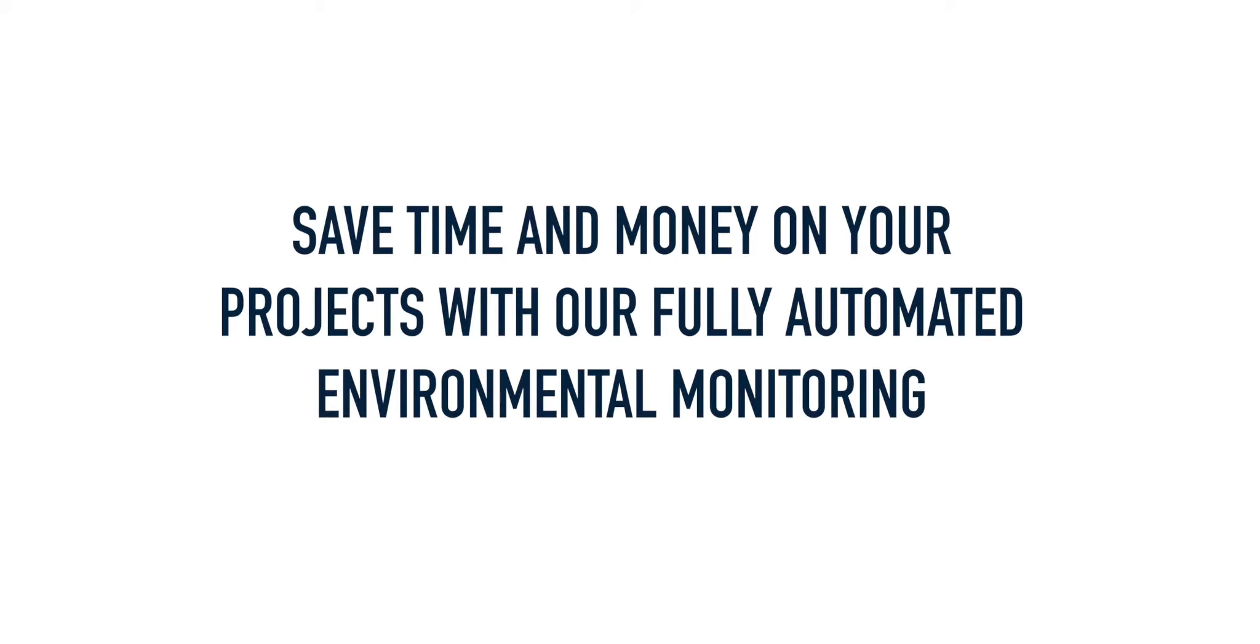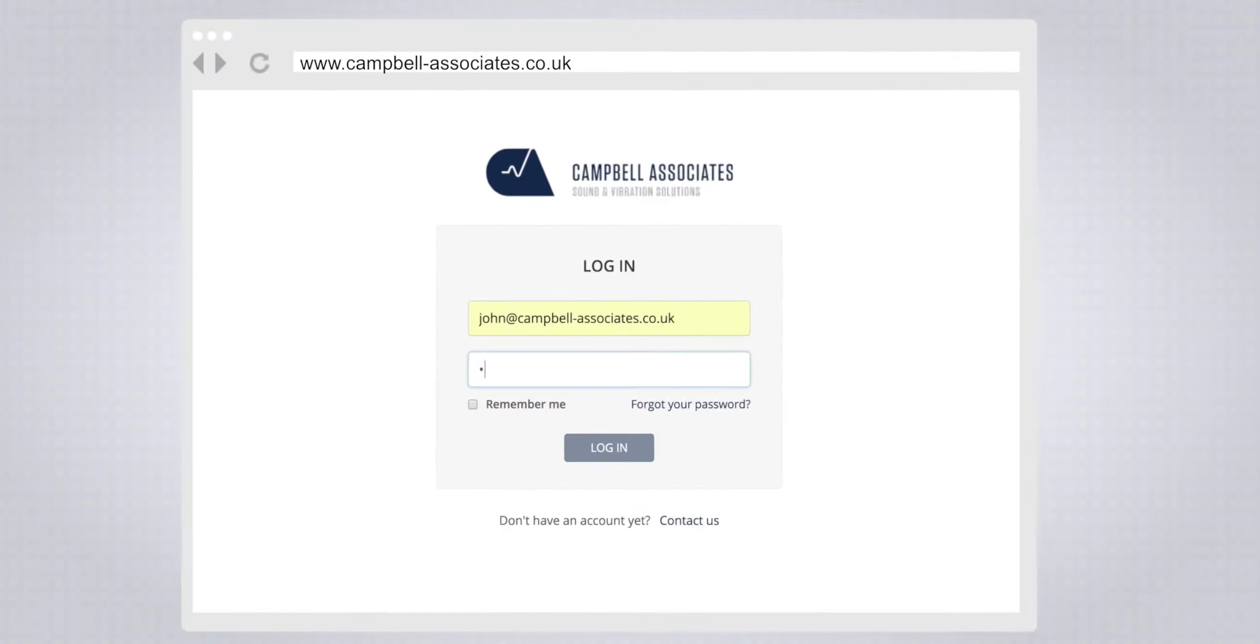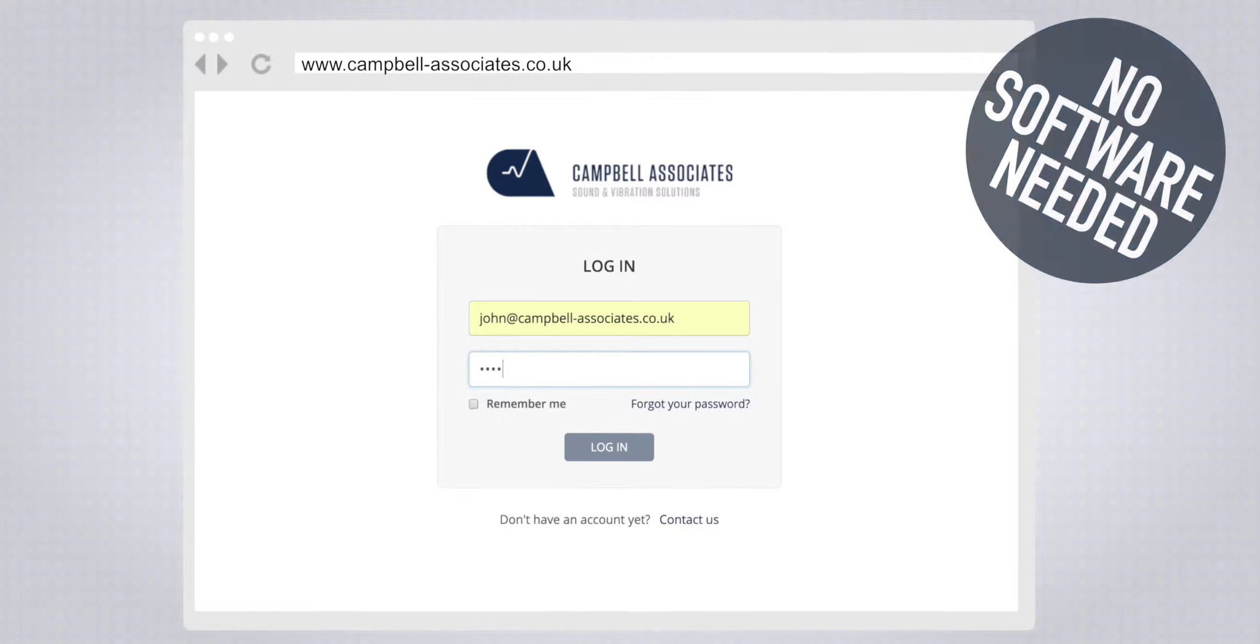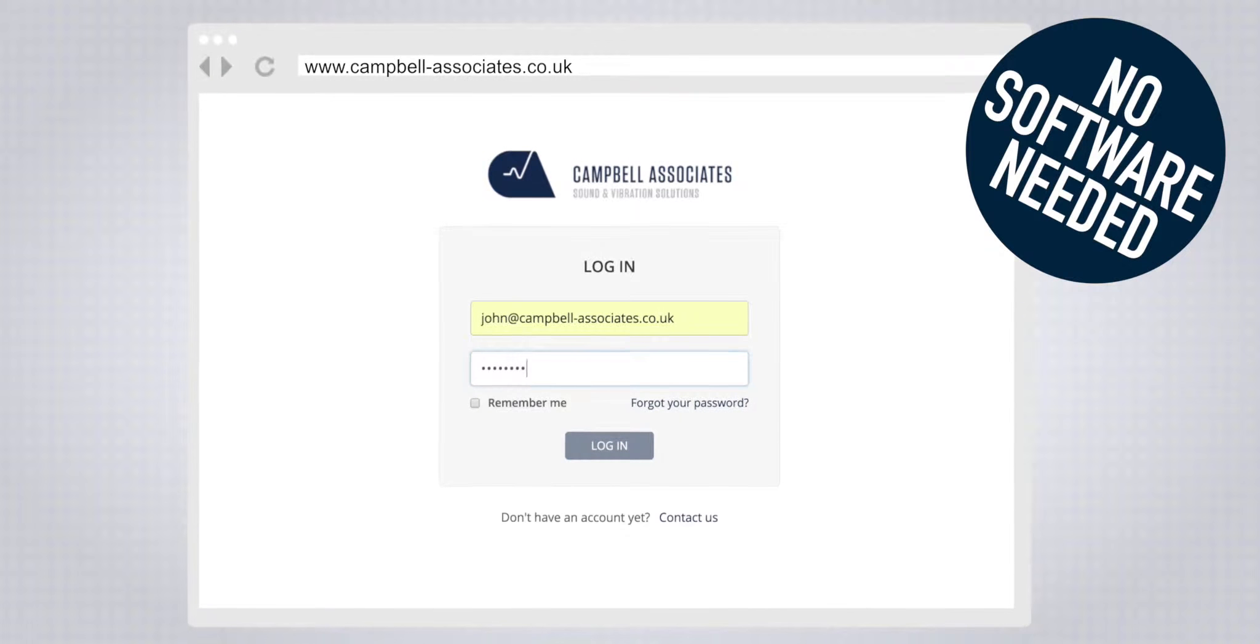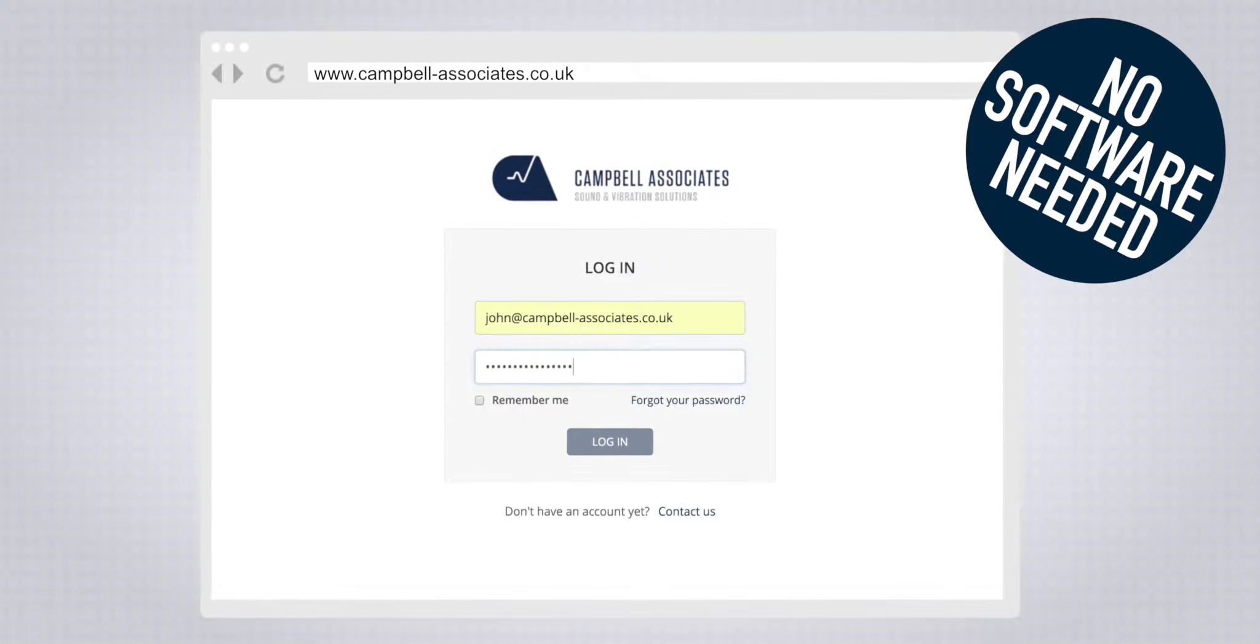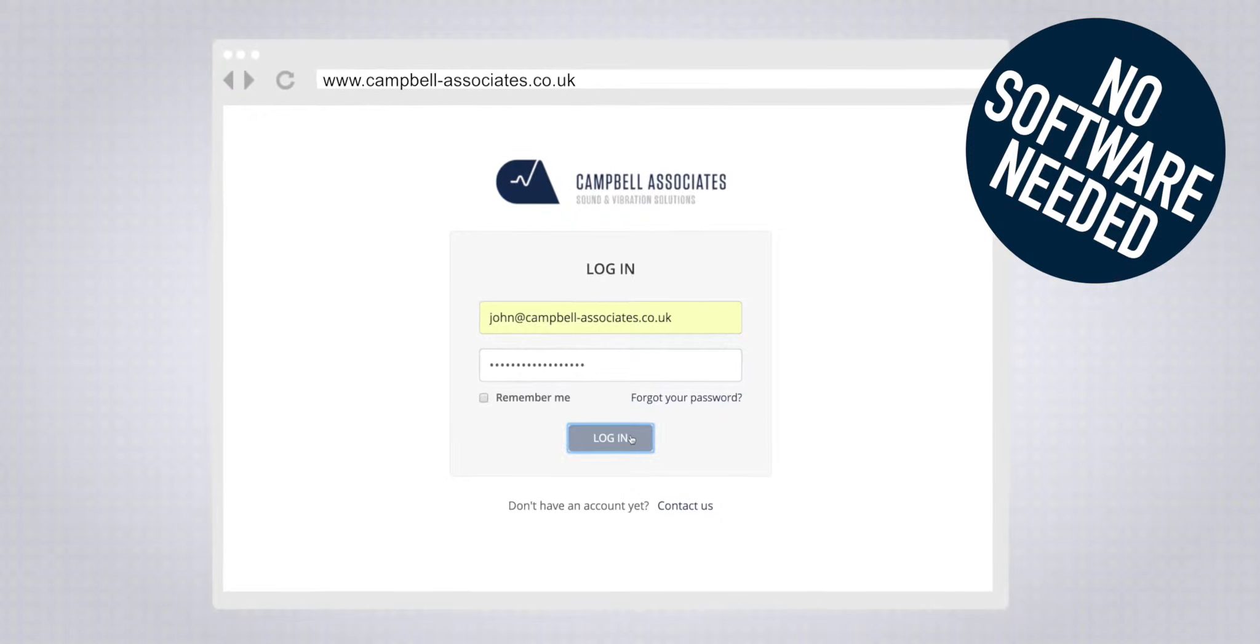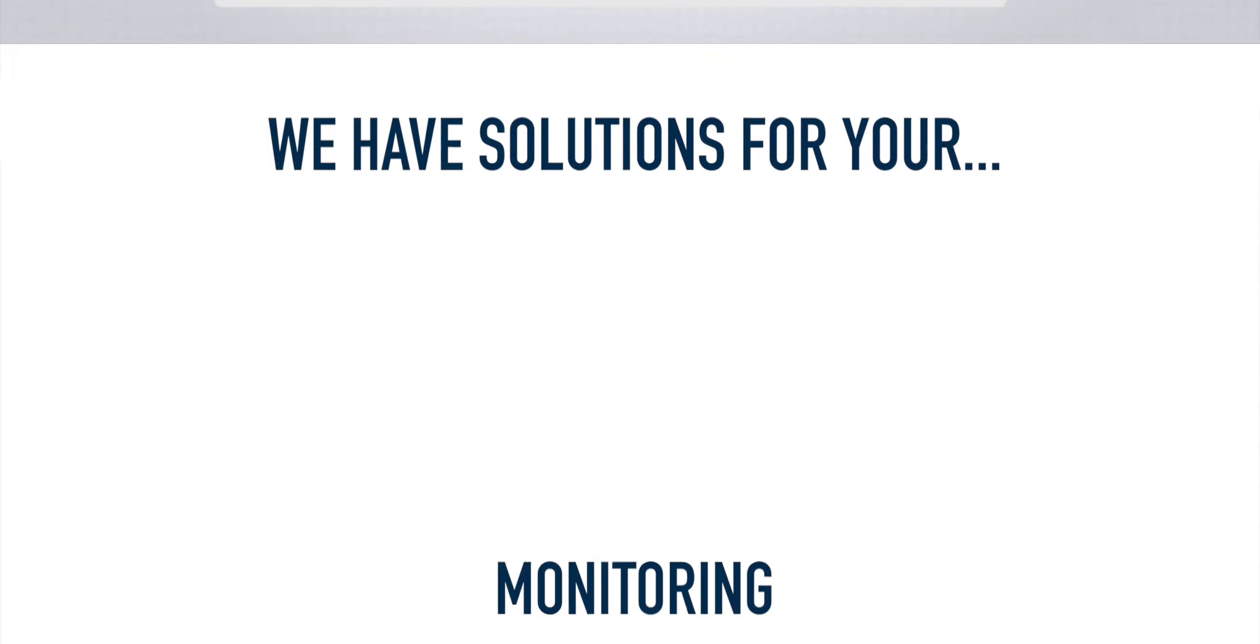Campbell Associates provide fully automated environmental monitoring solutions that save you time and money. Our web-based systems allow you to view real-time data from any device anywhere in the world.